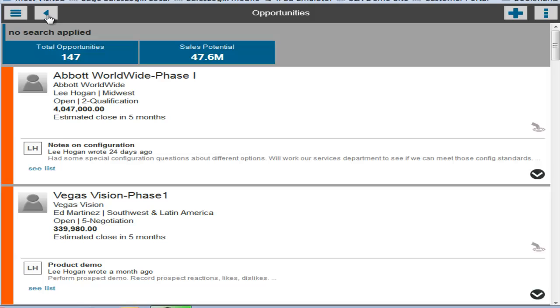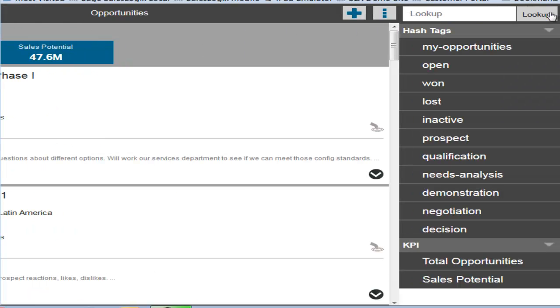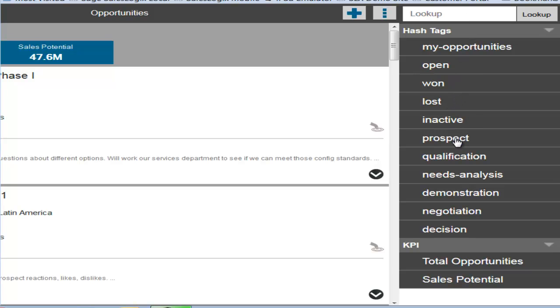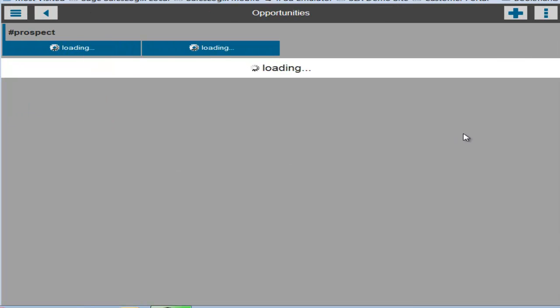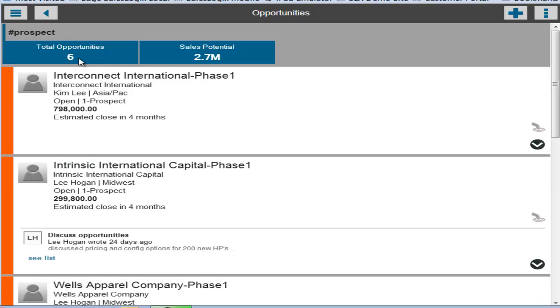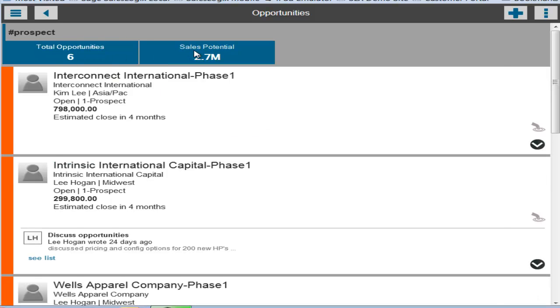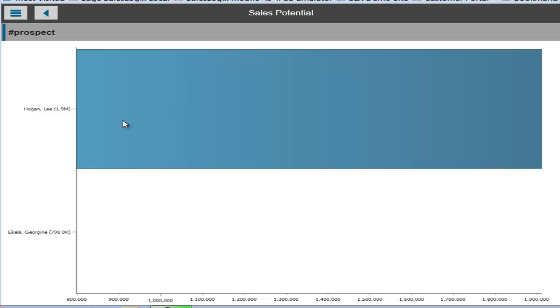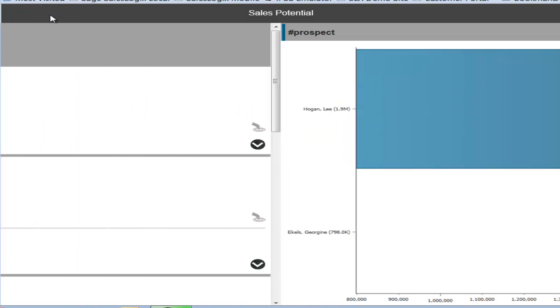So we go back one more screen again and if we remove the hashtag or add a hashtag again, it will redraw that screen. You notice now we're down to only six. So these are the six and they're all belonging to Lee Hogan, who I'm logged in as. So only he has a bar representing that on the dashboard.